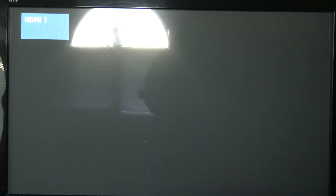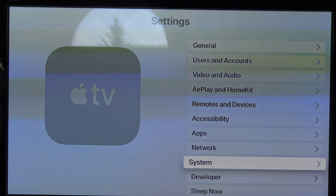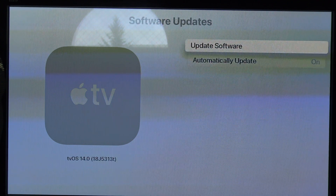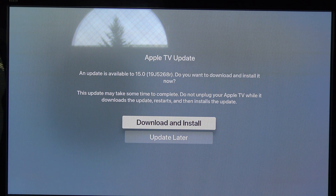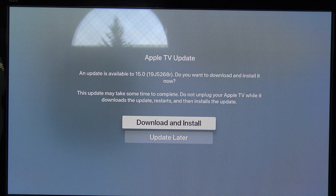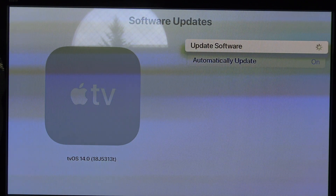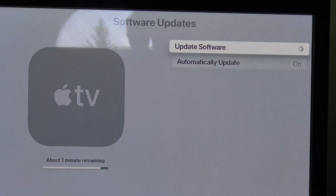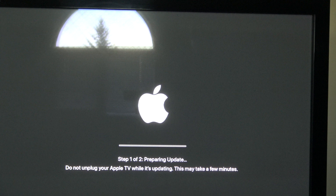Now it's in the process of restarting. Once it restarts, go into Settings, scroll all the way down to System, then to Software Updates, and press Update Software. Now we have the chance to update to TVOS 15 — the build number is 19J5268R. Go ahead and press Download and Install — it says it may take some time to complete. Now it says about six minutes remaining, then one minute remaining. It then says step one of step two: preparing update. Do not unplug your Apple TV when it's updating.